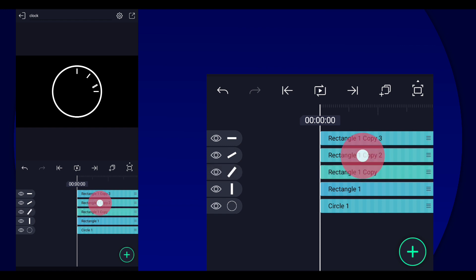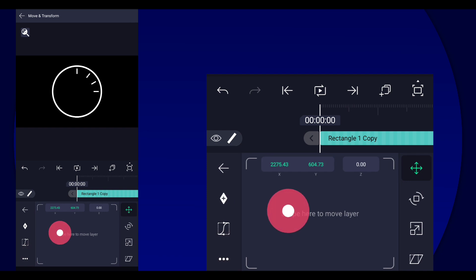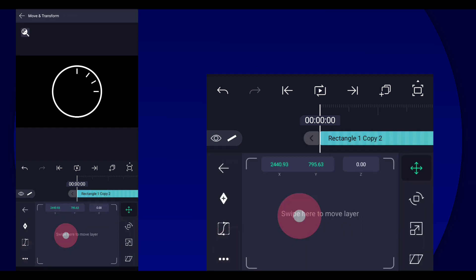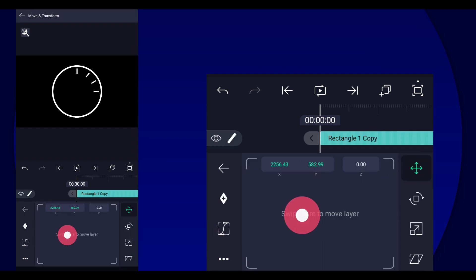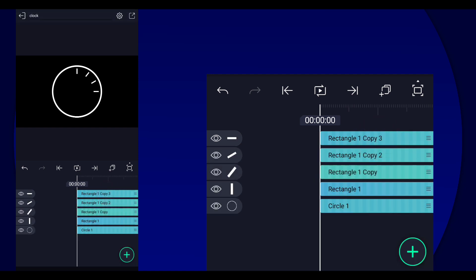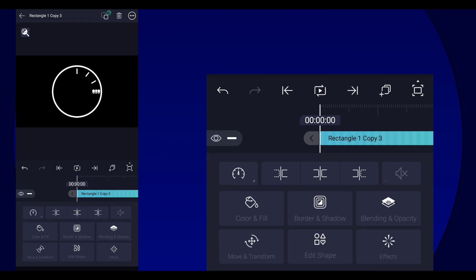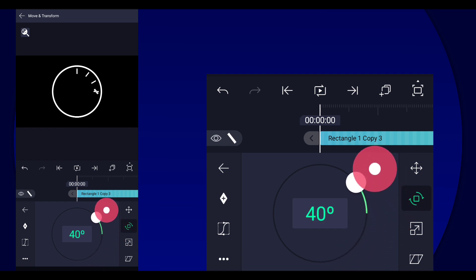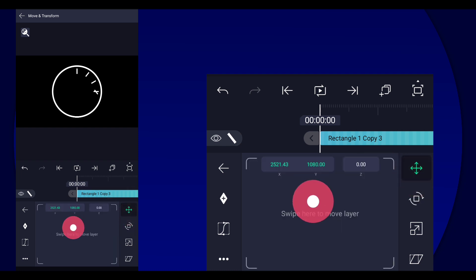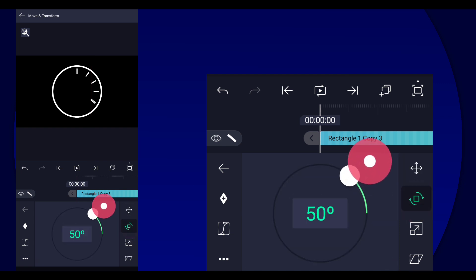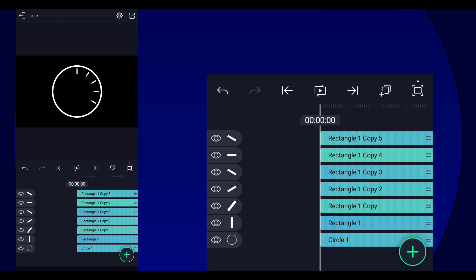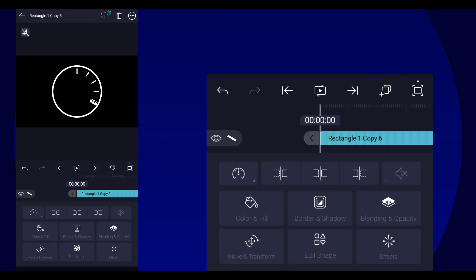We're going to adjust this and put it there. That's starting to look better now. Duplicate the layer again, and this time change the angle to positive — actually 60, my bad, not negative. Then line it up with this one right here, like so. Next, duplicate it again and change the angle to 40, then line it up again.